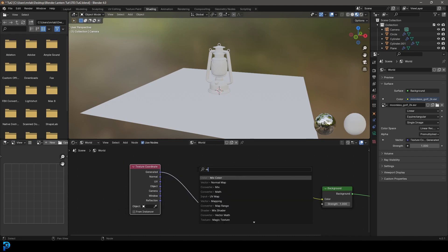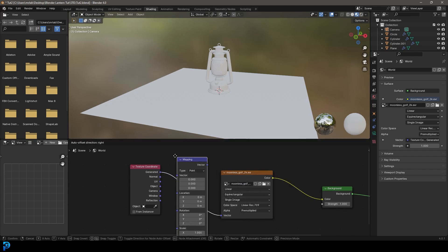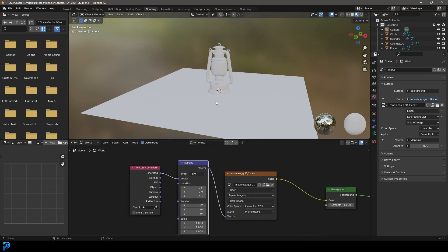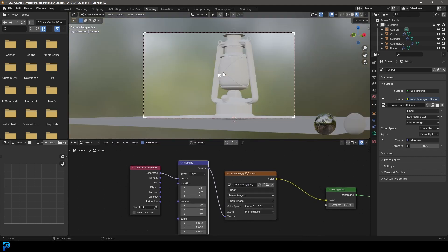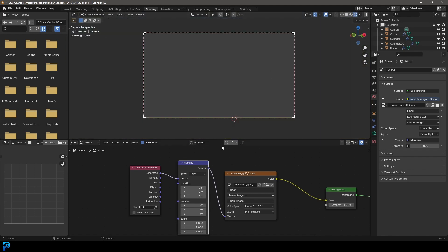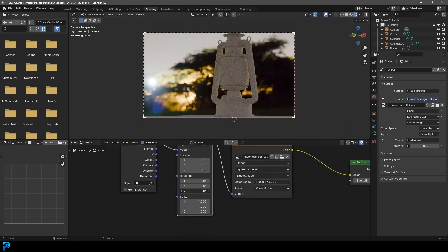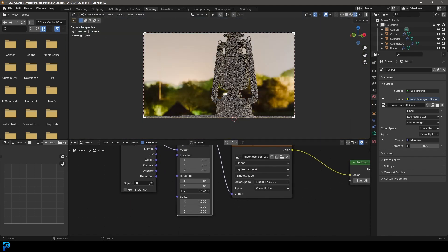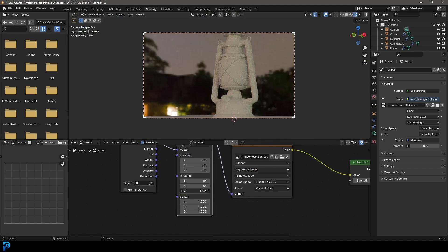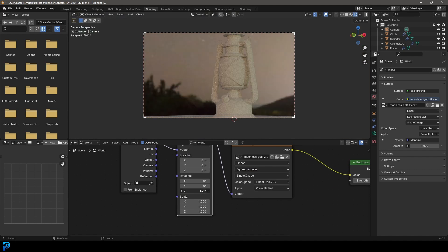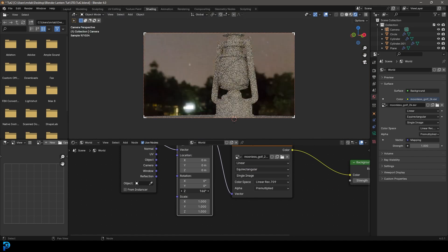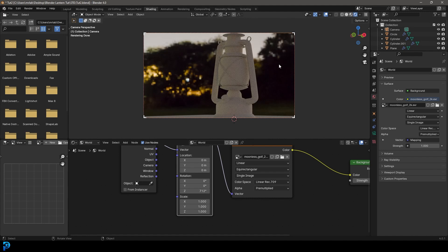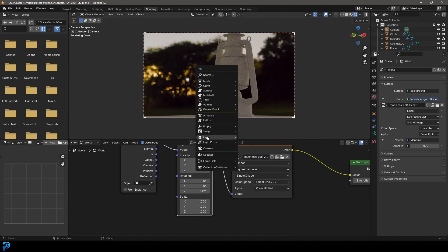Let's just plug the generated into the vector here. And then go shift A search and type in map. Let's get a mapping and put it over here on this cable. And then in your camera view, you can go into rendered. And now you can just mess around with the Z rotation, like so, until you get something that you like. I'm going to go something like that.